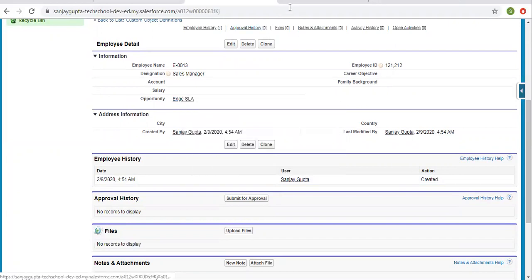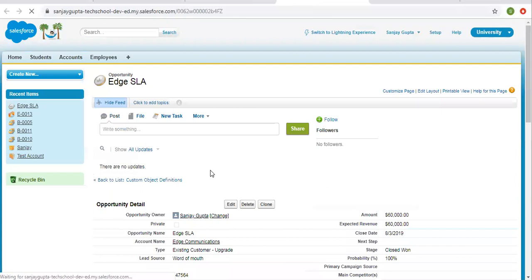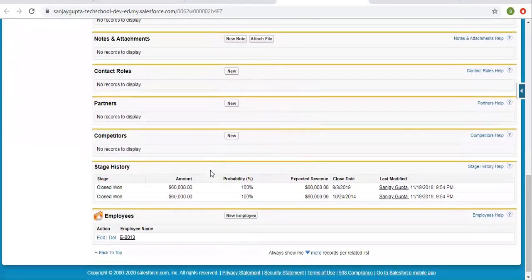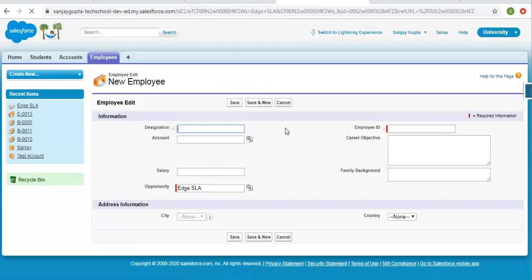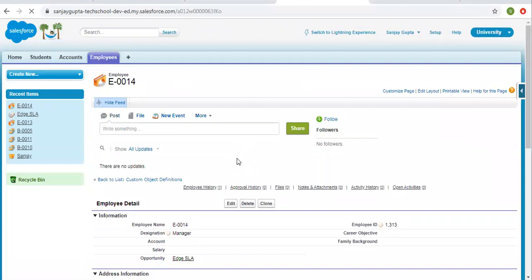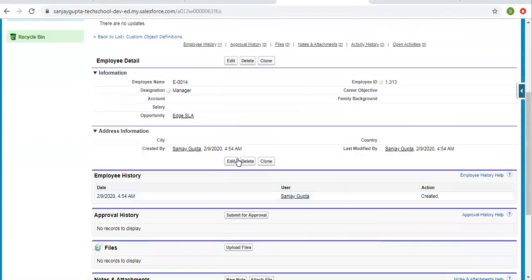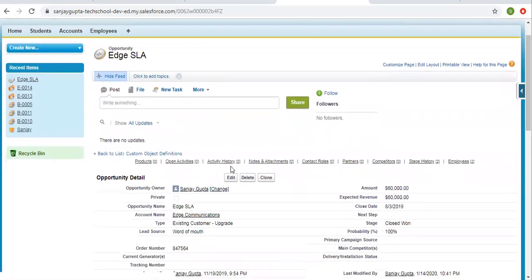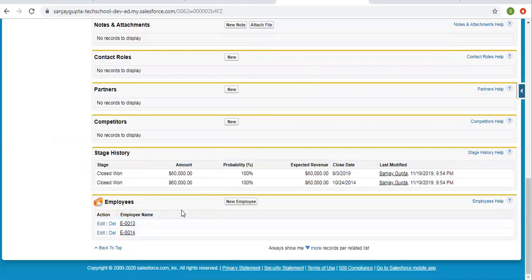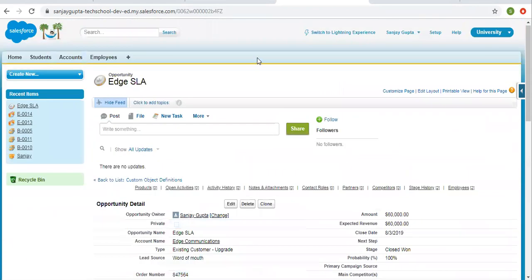Now if I open this opportunity in a new tab, on the opportunity record you will see a related list showing the related employee record. One employee is related to this opportunity. If you want to create more employee records, you can fill the details like manager, employee ID — and the opportunity field is populated by default because we are creating the record from the related list. Now you will see two employee records are related to the opportunity.